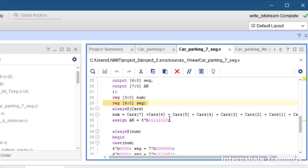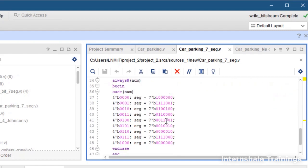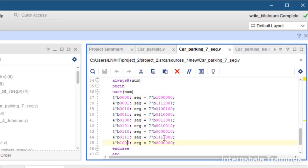We say always at the rate num begin case, which is based on num. There are 9 cases which is from 0 to 8.